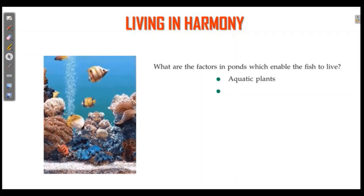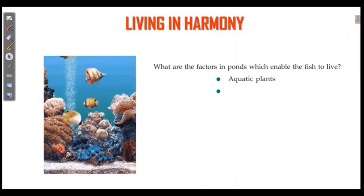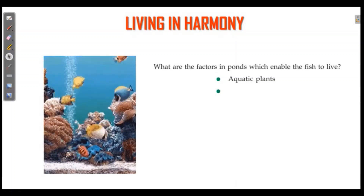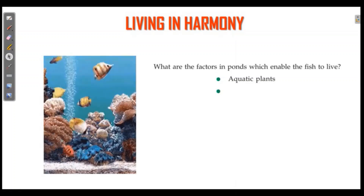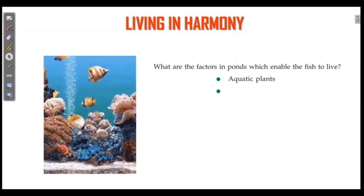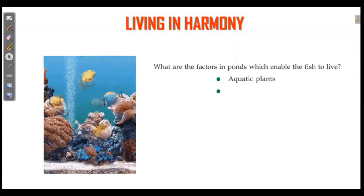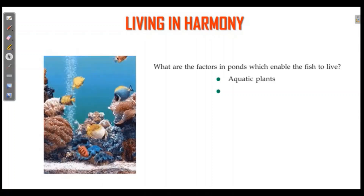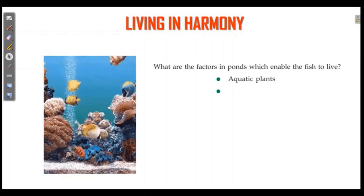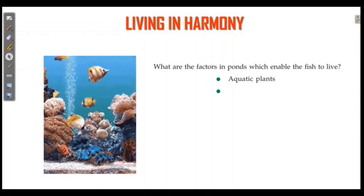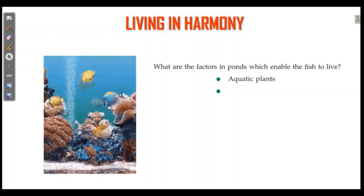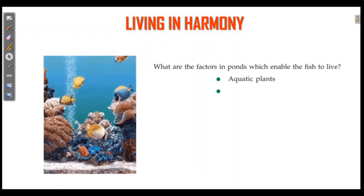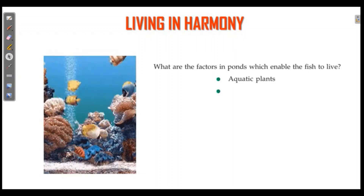There are many fish in the ponds. There are two types of fish in the ponds which enable fish to live. Aquatic plants.